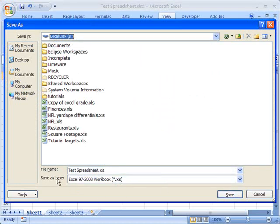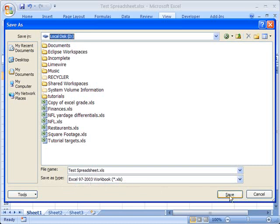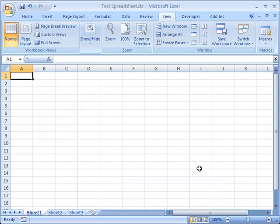And you'll see it even says save as type Excel 97 to 2003 workbook dot XLS. So that's one way that you can save files in backward compatible format.